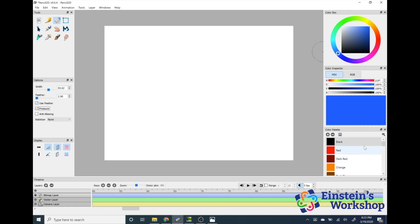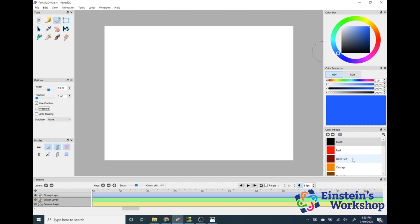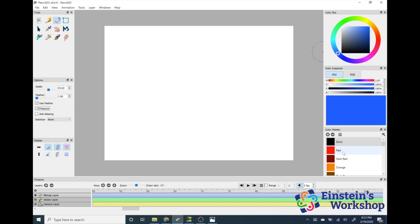Underneath the color wheel is a color palette, which I want to show you how to use. The color palette can be really helpful because it allows you to save colors for later. Especially when you're working with animations and might be using several colors over and over again, this palette can help out a lot. So the first thing we're going to do is just draw a picture.